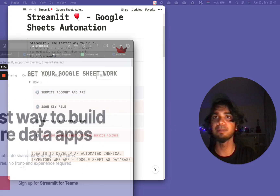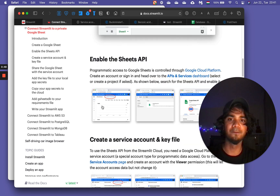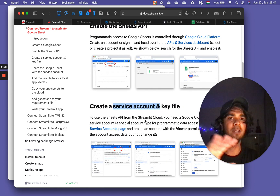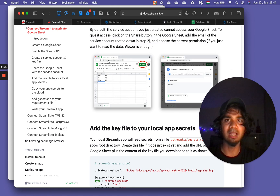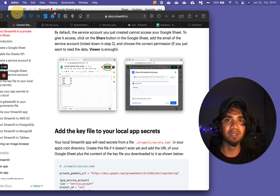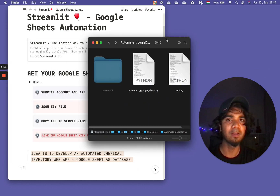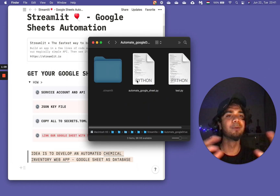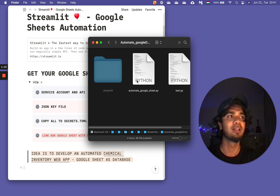In order to connect Streamlit to a database, you have to obtain a service account key — you need to create a key file. It's very easy to follow. What you get from that is a .json file. Once you download the .json file, you need to create a .streamlit folder within the folder where you have your Python code to run your Streamlit app locally.